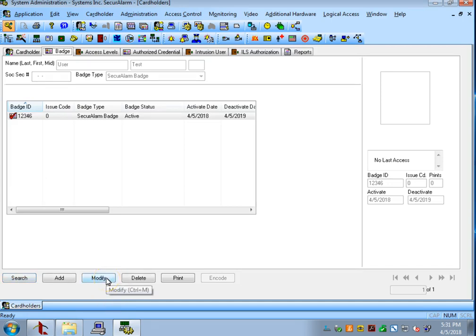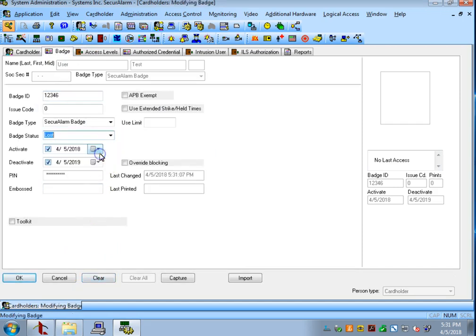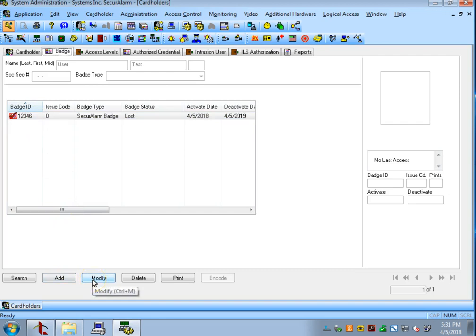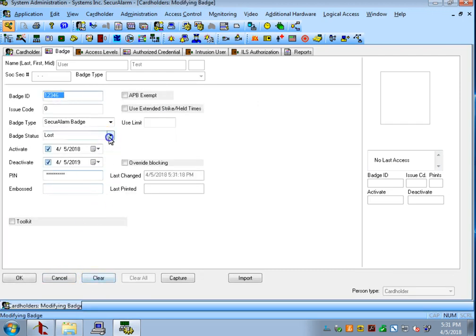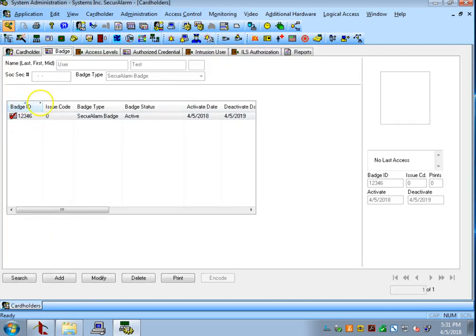Alternatively on the badge tab only, if you hit modify you can also set the badges to lost. If the badge was lost this will make it so that the badge has no access. You also can turn badges back on by going to modify and then active. And now the badge has access again.